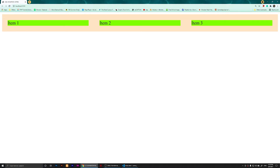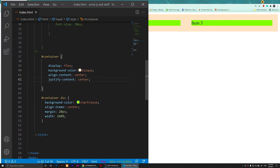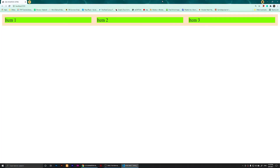Right now I'm going to change the margins. We have a lot of margin here, so this is optional, but I'm going to change mine to 10 pixels so we will have a little margin there.